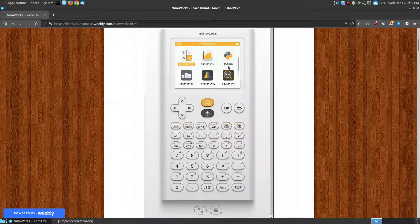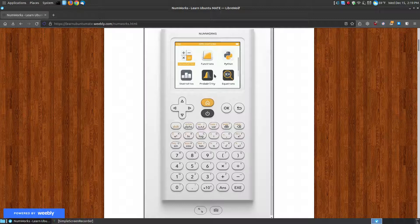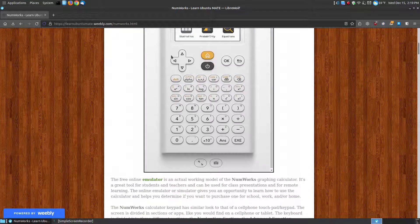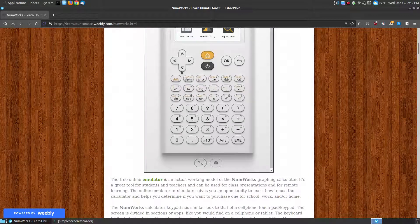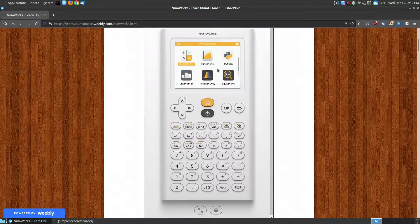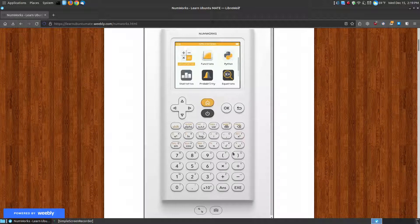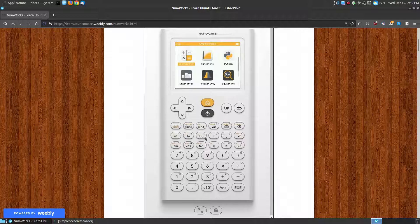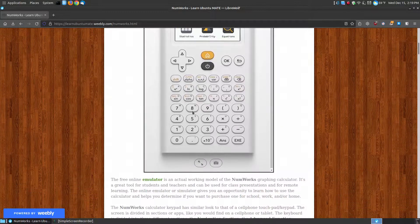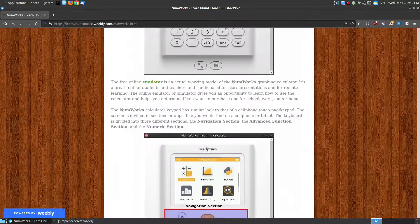Here is your screen that you can navigate between multiple applications. Here are your navigation buttons that allow you to move through the screen. Here are your advanced keys that enhance the capability so it's not just a basic calculator. And here are your numeric keypads.